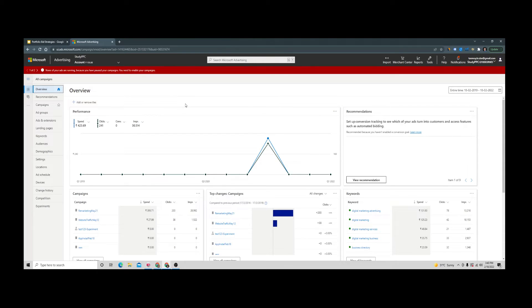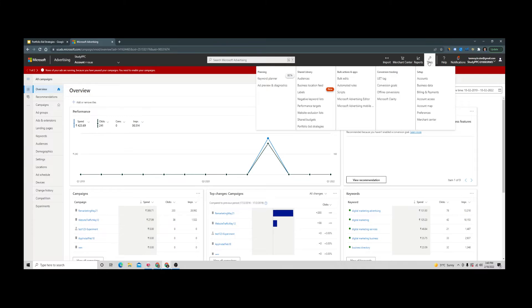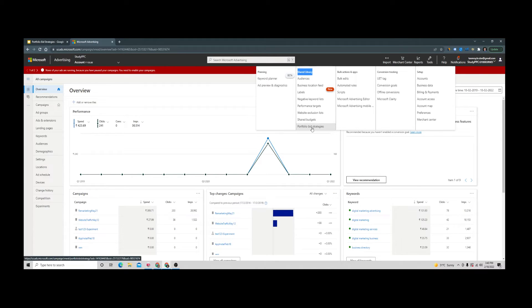Let's see how we can use this feature in the account. Once you're logged into your account, go to the Tools section and under Shared Library, you can go to Portfolio Bid Strategies.